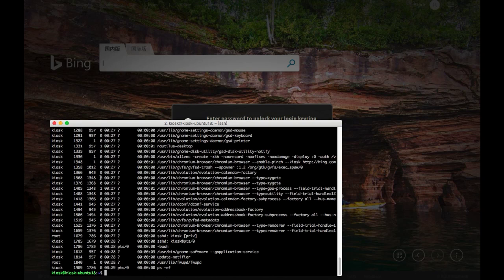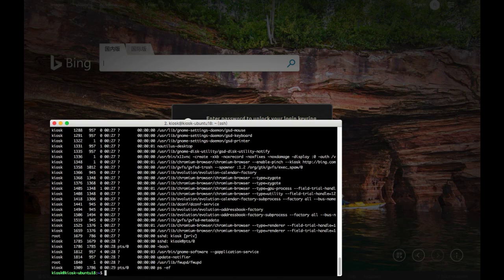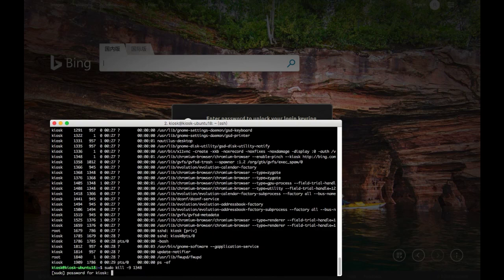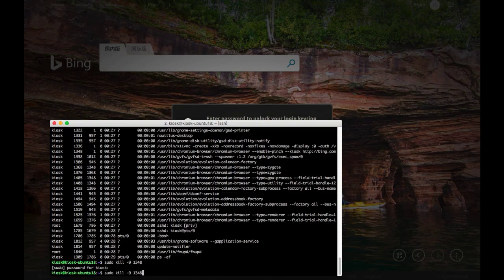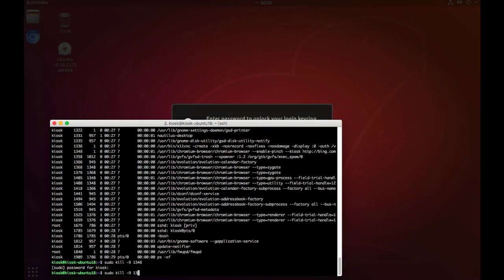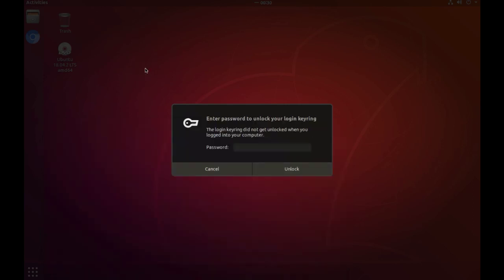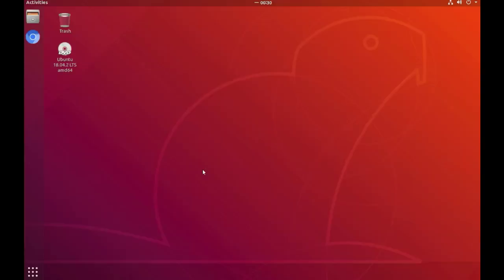Now the first thing I can do is use ps-ef to check the process ID of the Chromium browser and kill it. If the browser is killed, I can certainly get back to the desktop to make further configurations. Oh, very good! Now it's time to get back to the desktop to deal with the black window and the virtual keyboard stuff.